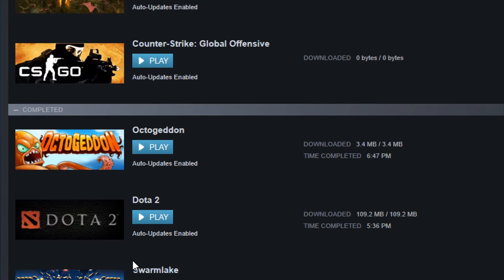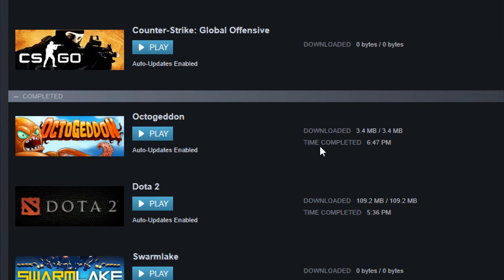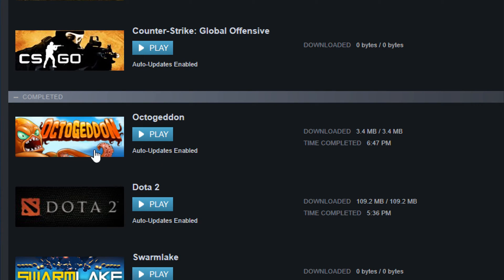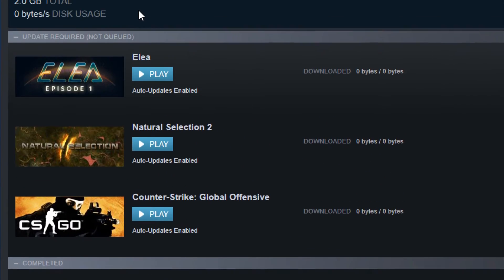Have a look at our downloads here. Octageddon downloaded 3.4 megabytes and it's being repaired. So now Octageddon is fully working again and it's restored to the original state.